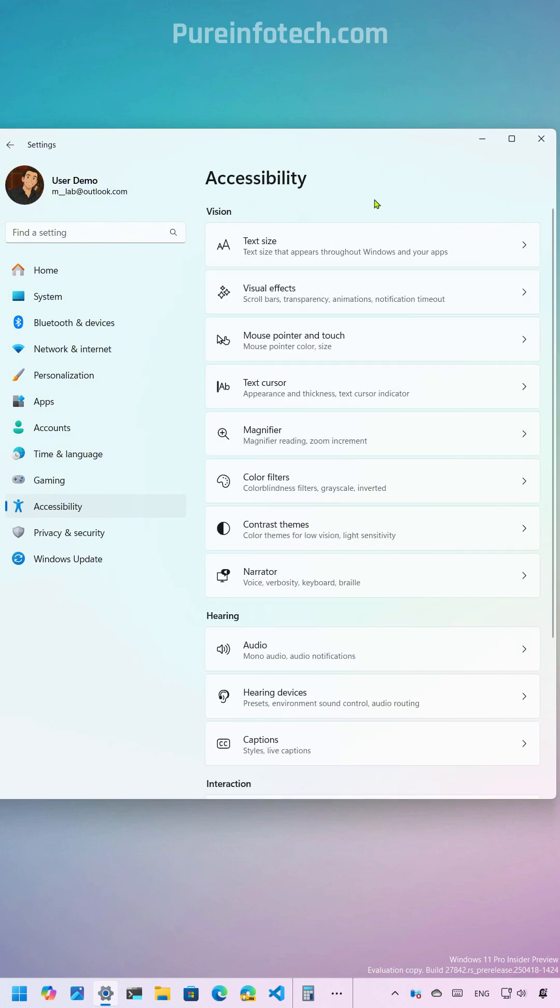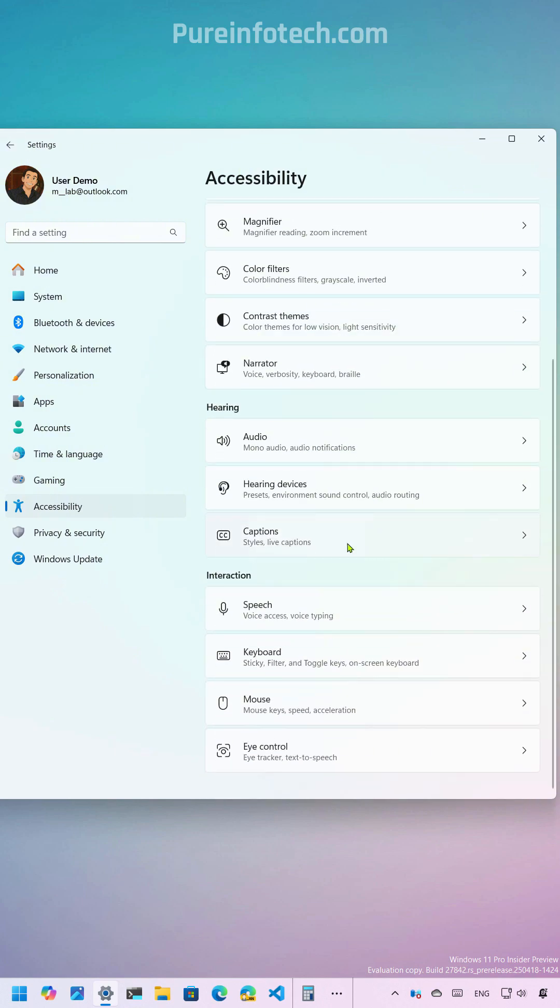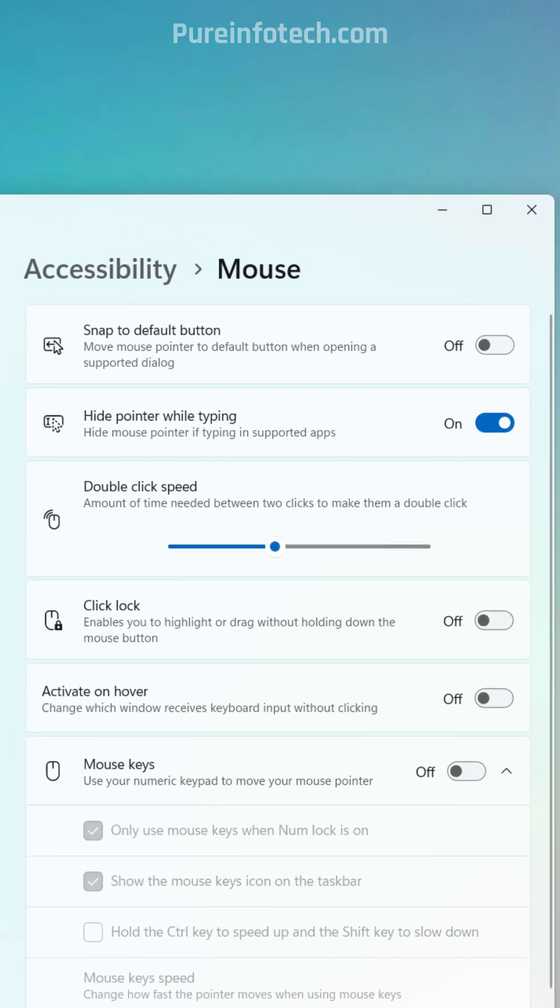Now if we go to the accessibility page one more time, scroll down, and then go to the mouse page, we're going to notice a bunch of new options that are also available.